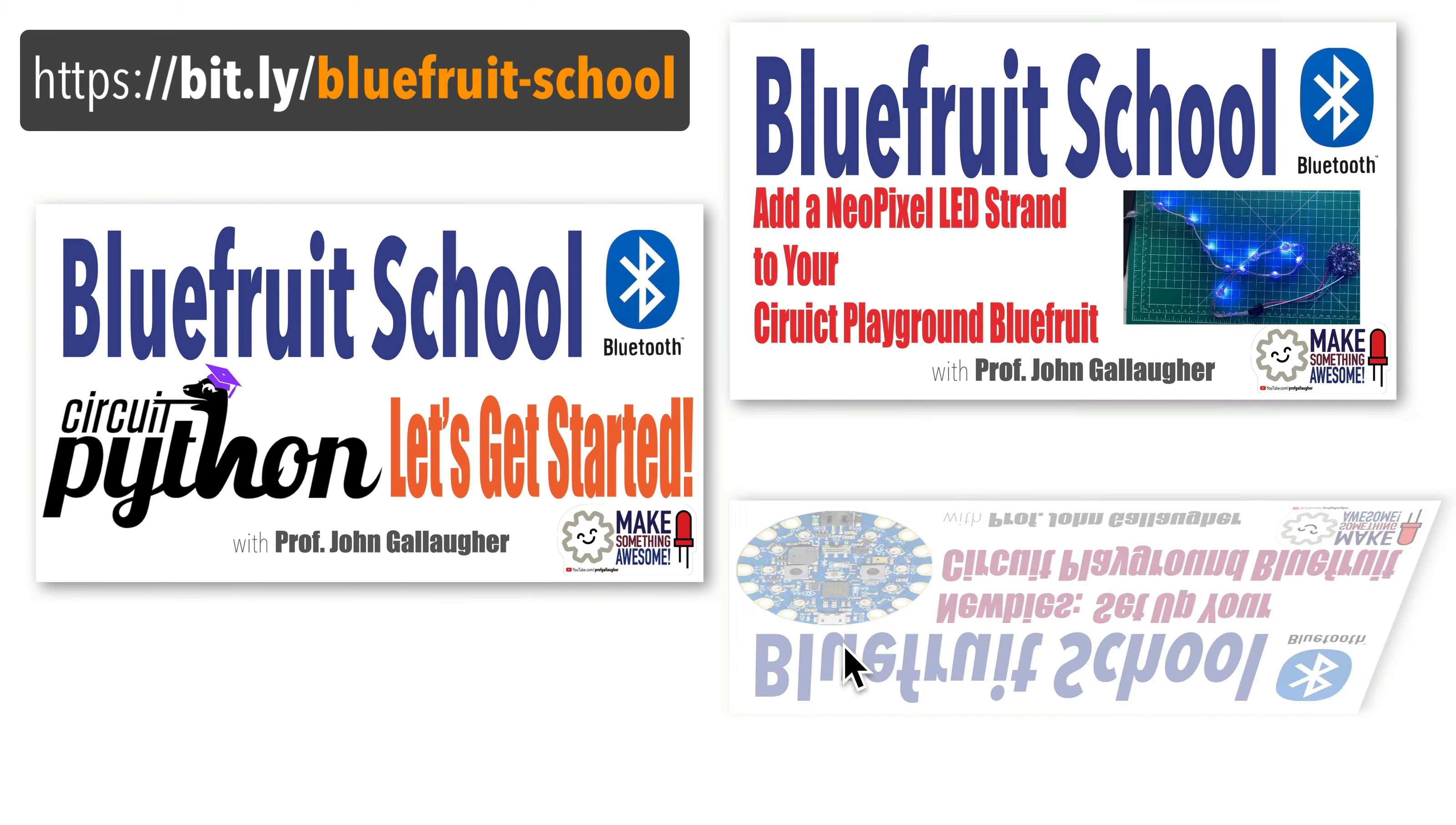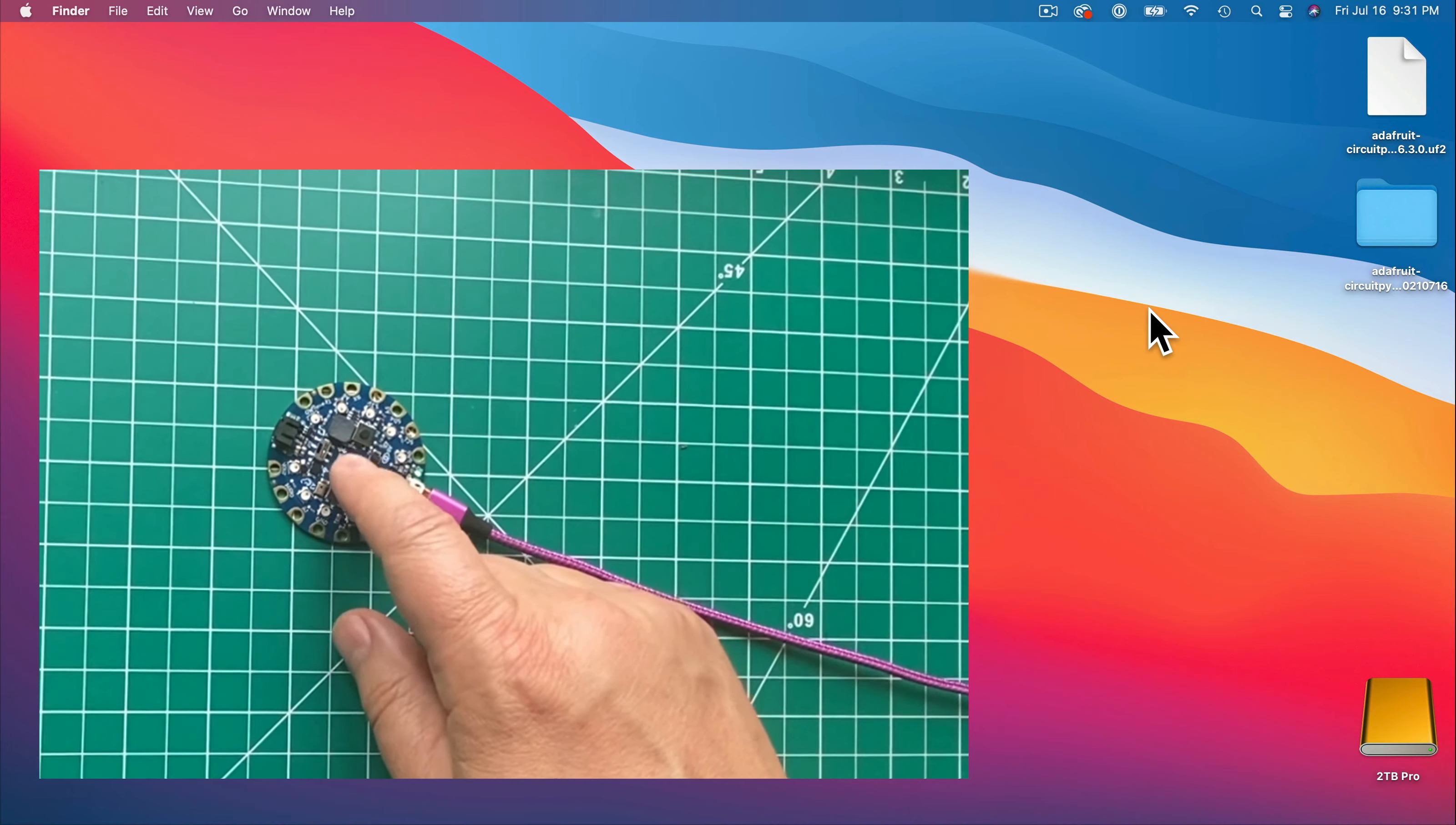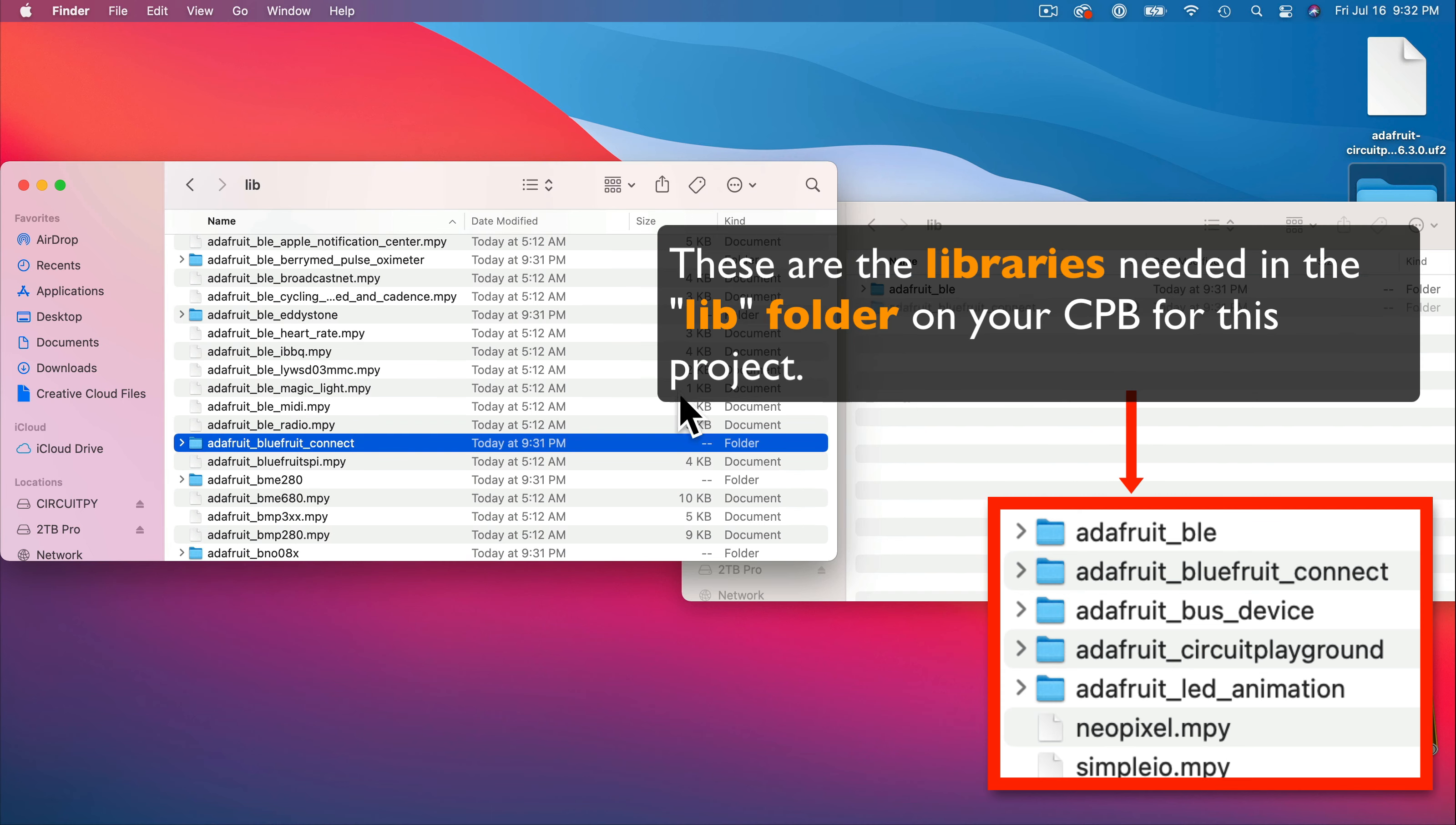This video is included as part of the Bluefruit School playlist on my website, designed for absolute beginners. If you're a complete newbie, I advise you to go back to the earlier videos. This will show you how to set up your CPB to load the latest version of CircuitPython on it. In an earlier video, I showed how to download and install the seven required folders and files for the lib file that needs to be installed in your CPB.